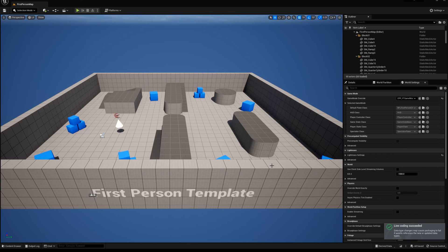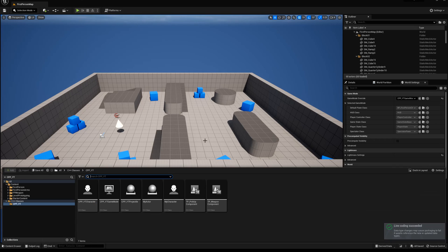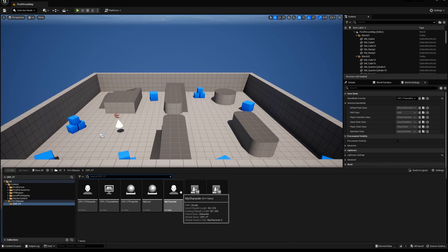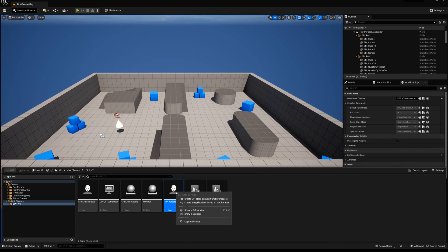As it updates and loads everything, does a live coding update, it will open up your IDE. But before we jump into that, add a new blueprint class. Right click on my character C++ class, create blueprint class based on my character.